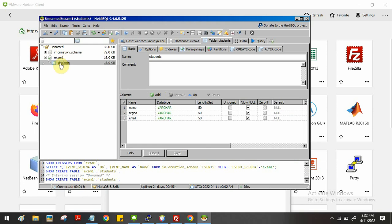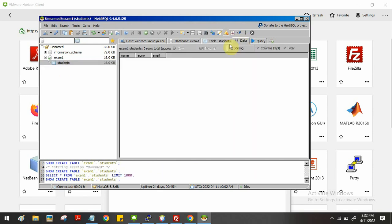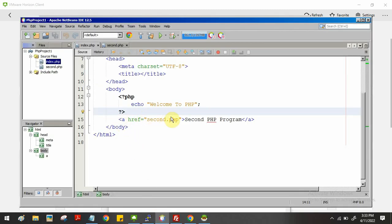The table is now ready — you can see it in the left panel. To view the table data, click the Data tab. You can see the table contents; currently there is no data inside. To work with this database from PHP, you first create the table in HDSQL and then write PHP code to connect to the database.